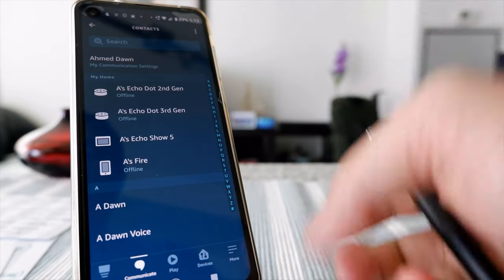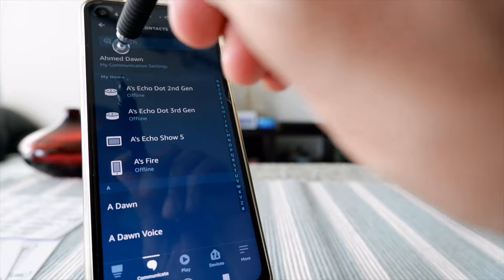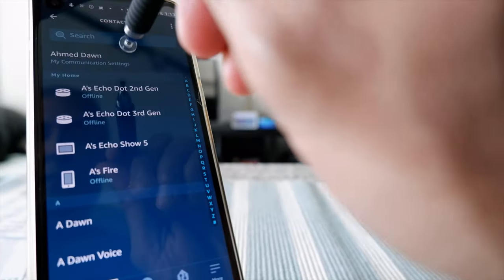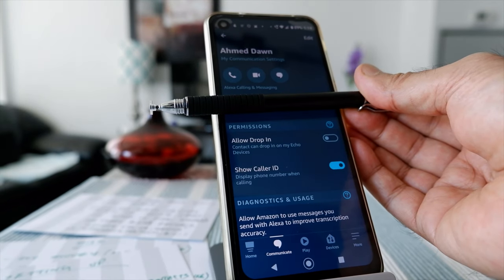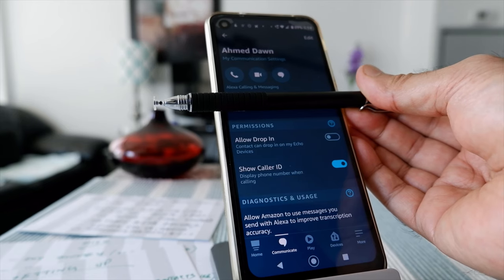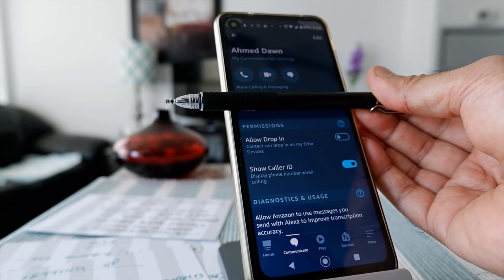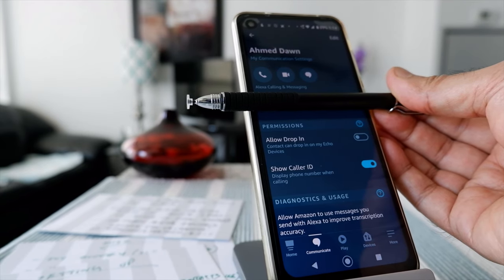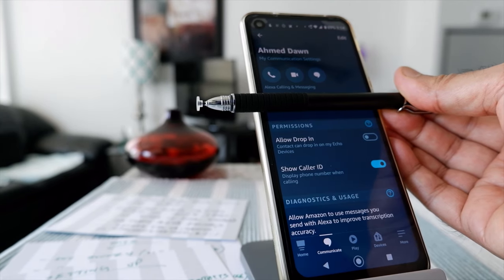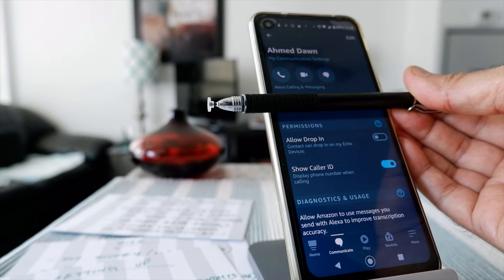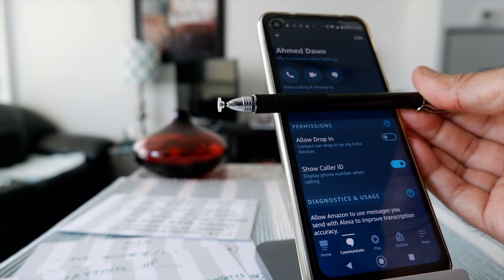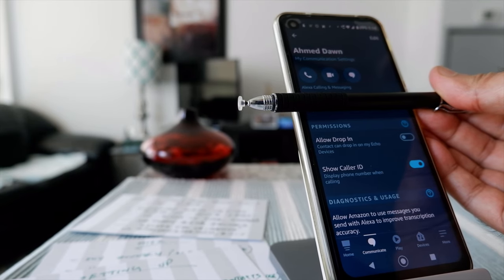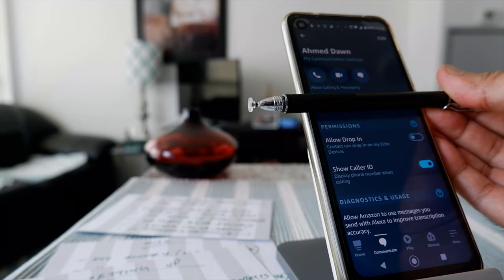Clicking the person symbol will bring you to a screen that looks like this. From here you have to click on My Communication Settings. Once you're in Communication Settings, you'll come to a page like this where you can see Show Caller ID and Allow Drop-In. I don't see the permission to access contacts because I've already gone through that process, but for the first time you'll have to go through those steps right here. Once you set up this page, you'll be able to make phone calls using Alexa.